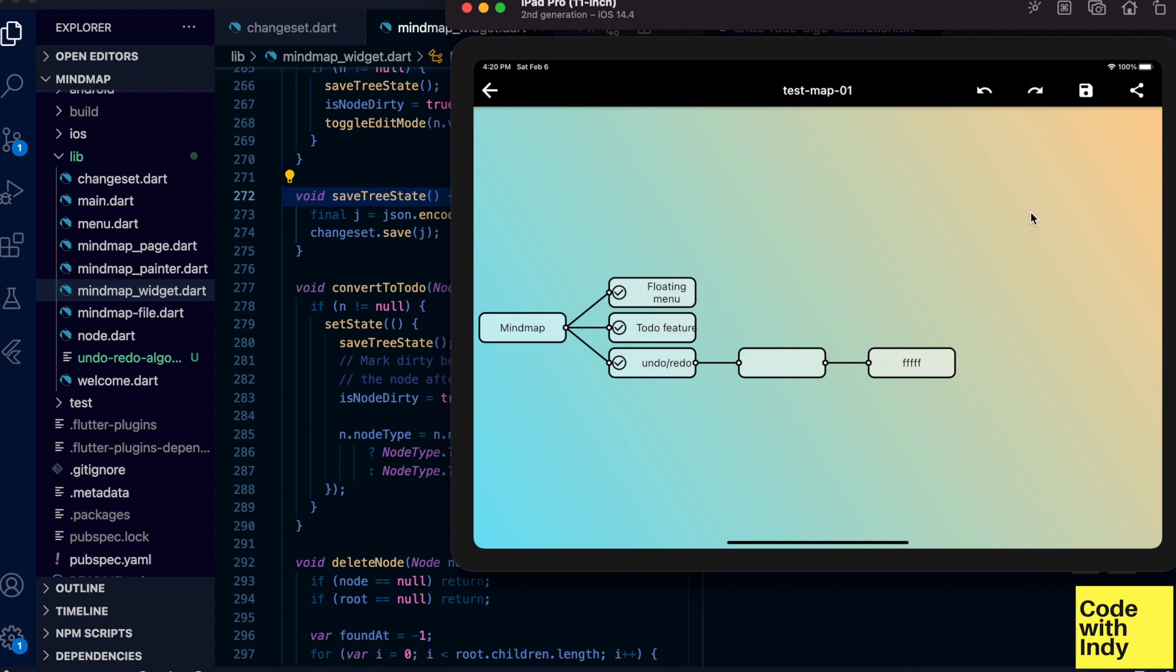Great, undo and redo works as expected. Okay, that's it for this video. As usual, if you like what I create, like, share, and subscribe to the channel. I livestream every Saturday at 10am GMT on Twitch. See the description for details if you'd like to see me live code. Thanks for watching and see you next time.